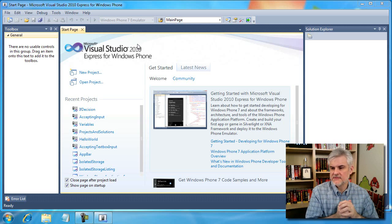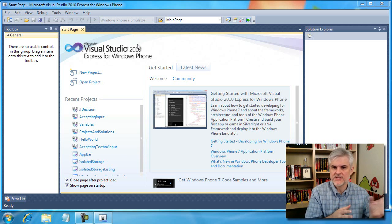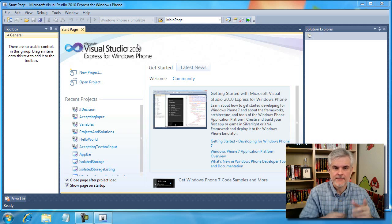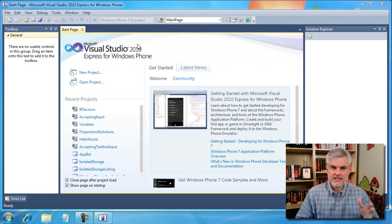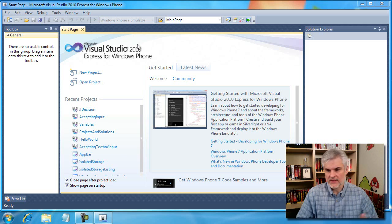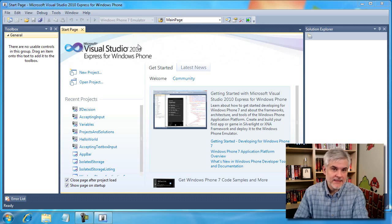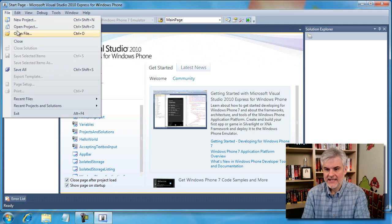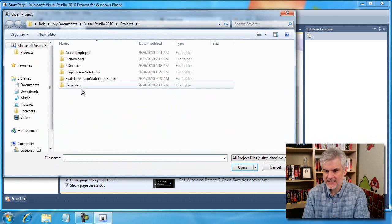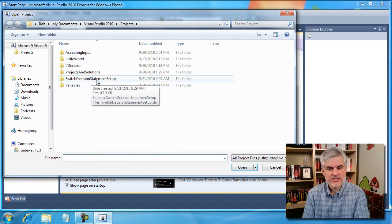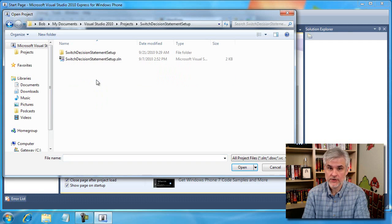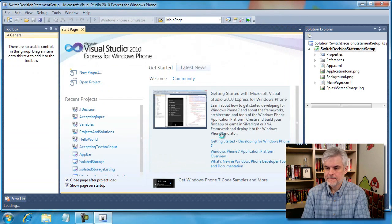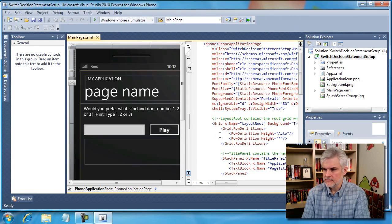Let's set up the example that we did previously when we were working with the if statement. If you don't feel like setting this all up, I've already got a project that we can start with. I copied that to my projects directory, and now I'm going to open up a project called switch decision statement setup. You should be able to download this from the very place where you watch this video.